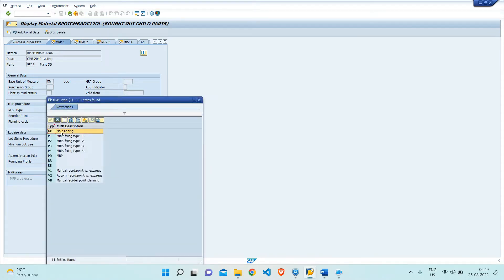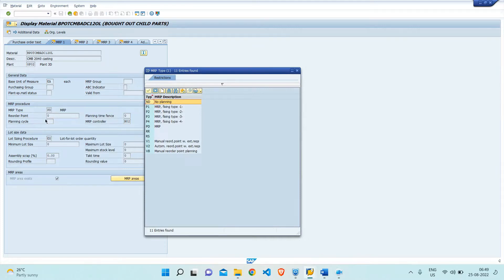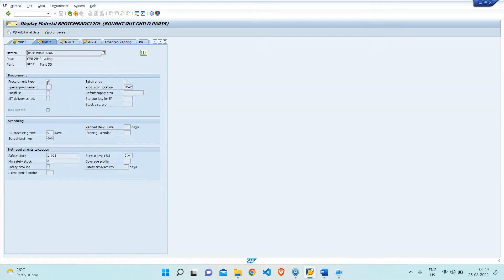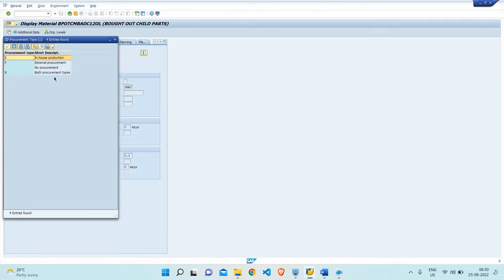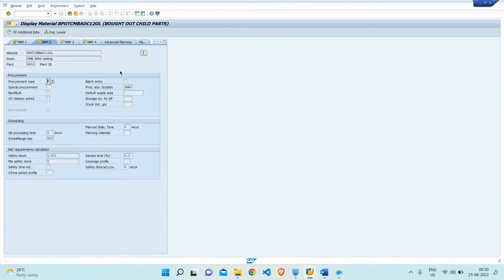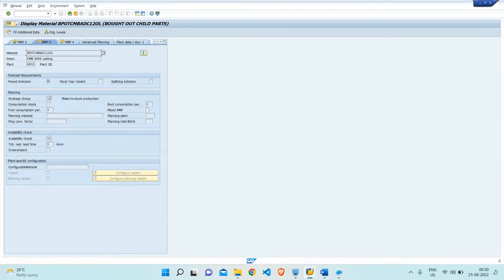We do not select ND because we have to do planning, so I have selected PD. If you are using reorder point planning, you must select VB. Currently we'll focus on PD. After that, the MRP data must have external procurement set — only then will it allow procurement from external vendors. If it is set to in-house production, the system will not allow purchasing from outside. Also, in the MRP view, the strategy group is mandatory; without it, the system will throw an error when creating the source list.